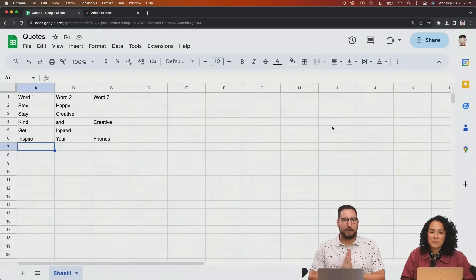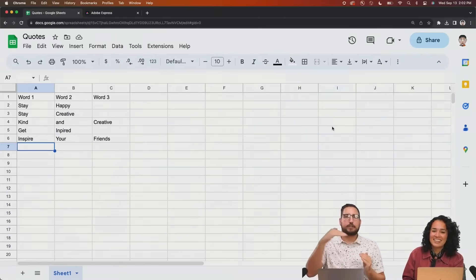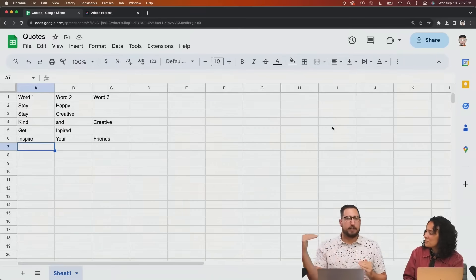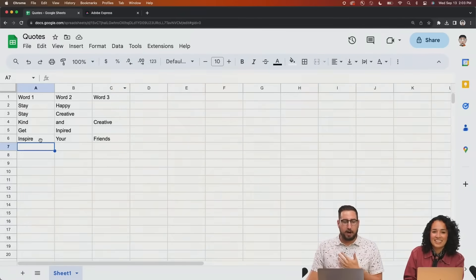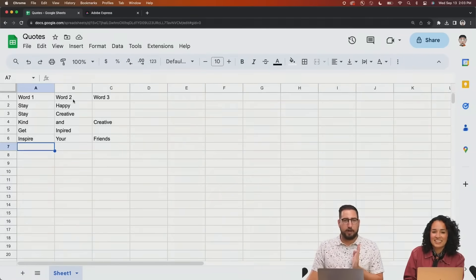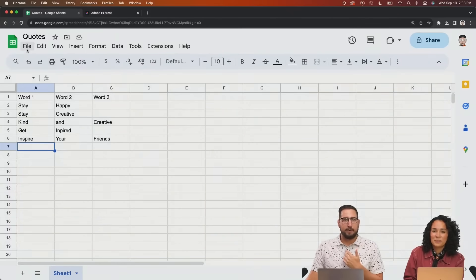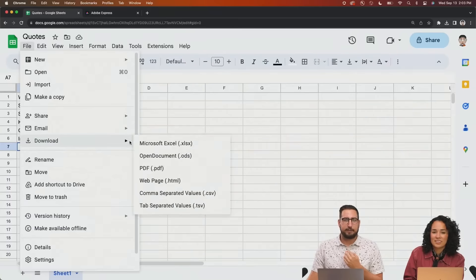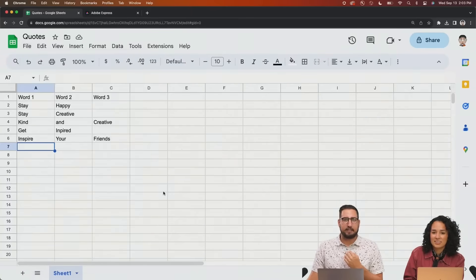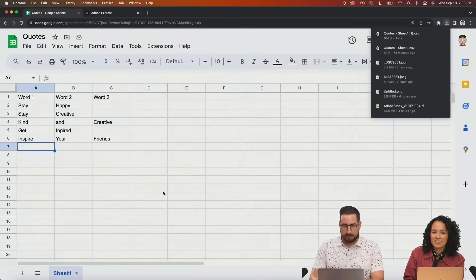And this is the way that you need to lay things out. Think of each line as a design. We have our columns: word one, word two, word three, and we are just going to save this as a CSV file. So we're downloading as a CSV right here.